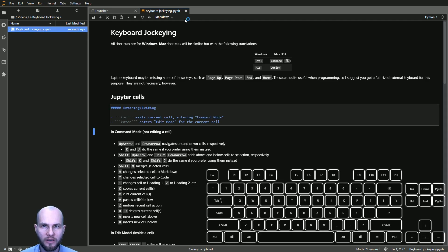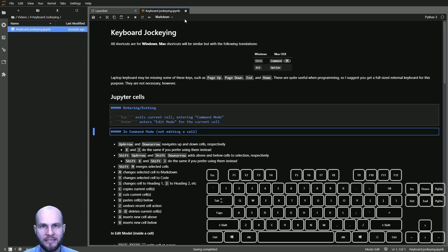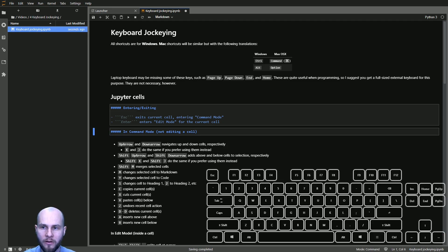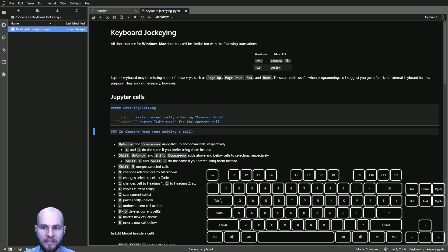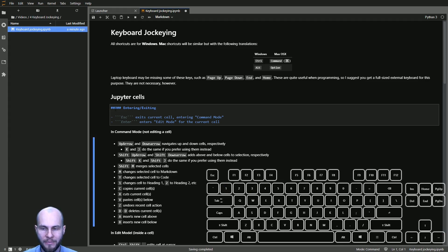We can also use keyboard shortcuts to change the heading. This cell has heading five because it has five pound signs. Instead of typing out five pound signs, we can use keyboard shortcuts. Go back to command mode and press 4 — that changes it to four pound signs, or header four. Three, two, one do the same thing.